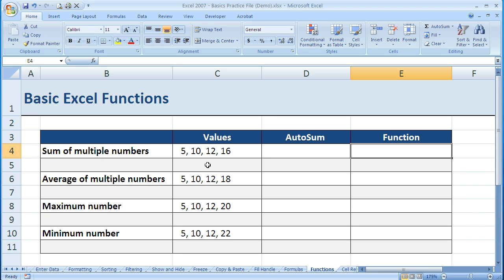Functions are simply predefined operations that Excel already has. We'll go over four of them listed here because they're common and you'll most likely use them frequently.